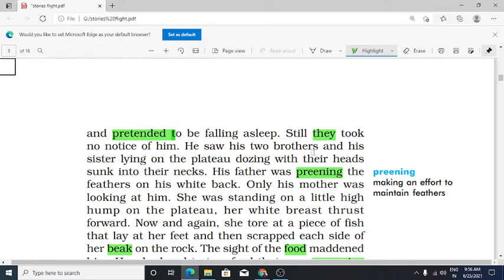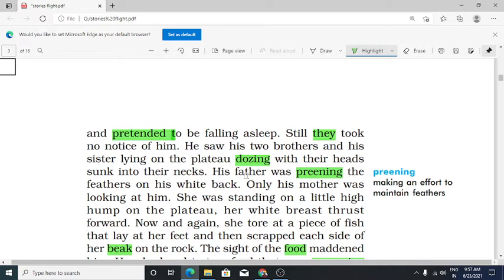He saw his two brothers and his sister lying on the plateau, dodging with their heads sunk into their necks. The siblings were resting on the plateau.